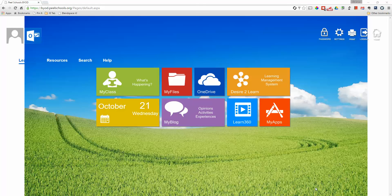In this video I want to show you how you can use the tools provided by Office 365 from the Peel School Board to allow you to do video conferencing with people either inside the board or outside the board. The easiest way to do that is to just start your journey at the BYOD page.